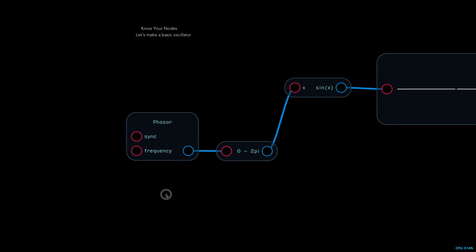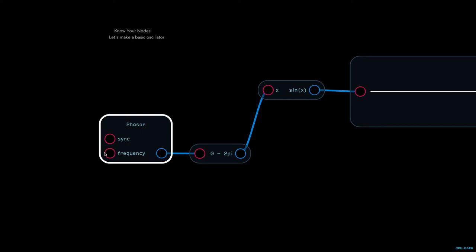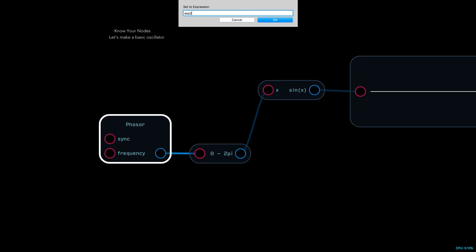So the phaser has a ramp wave - this goes from zero to 2π, it goes through the sine function, but there's nothing happening. That's because there are two inputs to a phaser: there's frequency and there's sync. Just for the time being we're gonna make this a one per octave input.